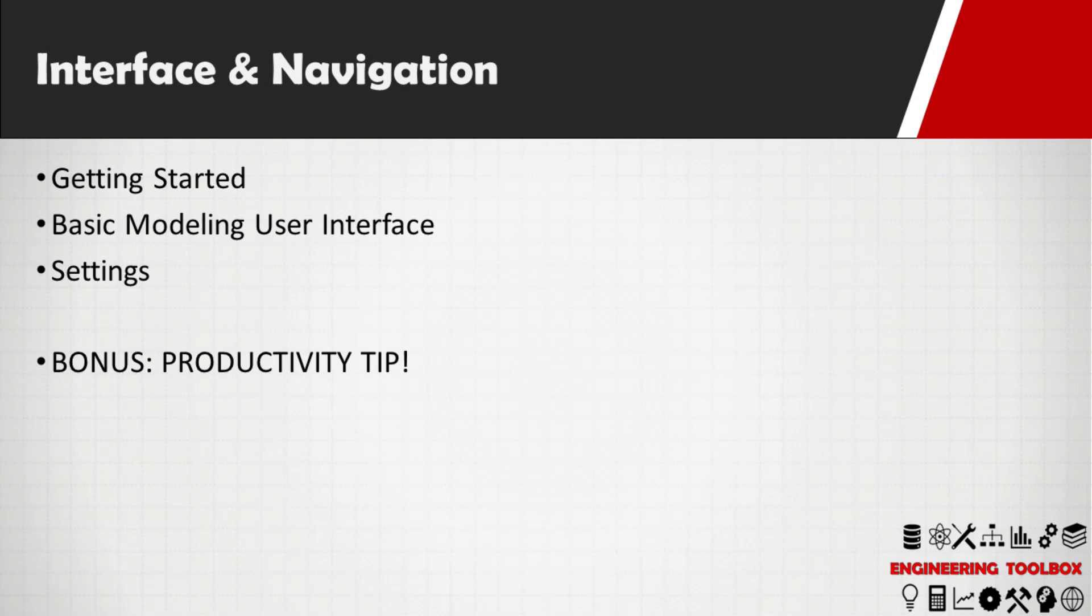And be sure to stick around to the end where I'm going to show you one of the biggest productivity boosters that I know of in SOLIDWORKS. Alright, let's dive in.